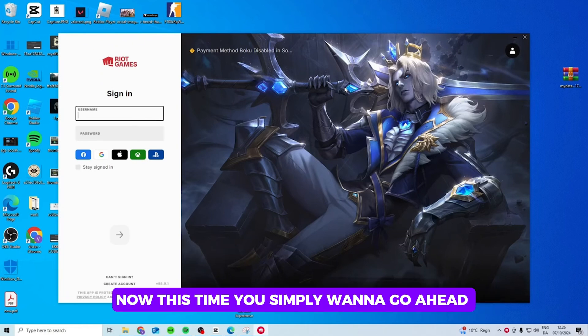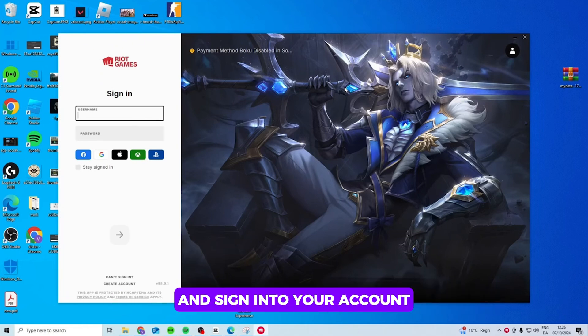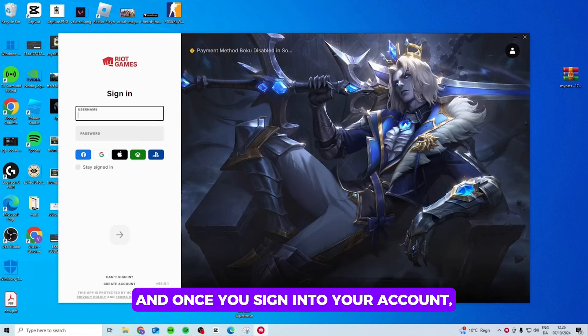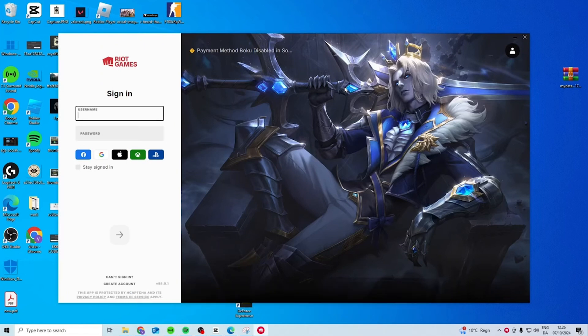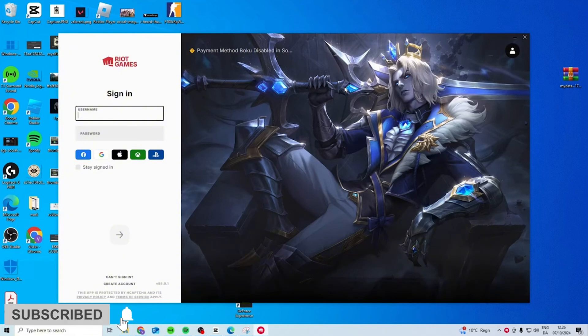Now this time you simply want to go ahead and sign into your account, and once you sign into your account, you'll then be able to fix your issue. Well that's simply how you can do it guys. Thank you all for watching the video till the very end and stay tuned until our next upload.